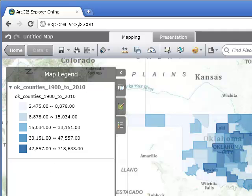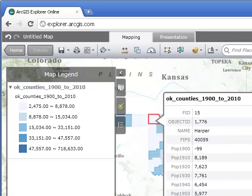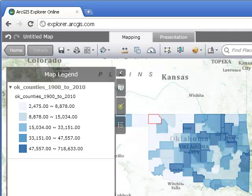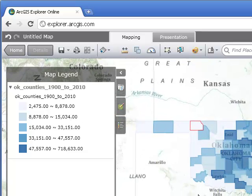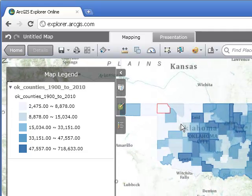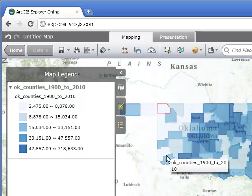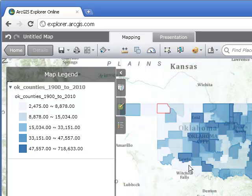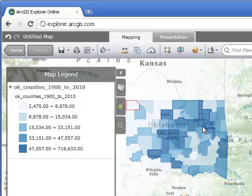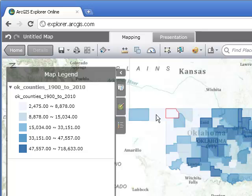So what have we done? We dragged a zipped shapefile into ArcGIS Explorer Online, clicked on different counties to get their attributes — in this case, population — and then changed the legend to create thematic maps. Think beyond this particular dataset: if you've got any data with attributes and want to map it using some classification method, you've got a powerful toolkit at your fingertips. Right now I can see population distribution across Oklahoma — Oklahoma City in central Oklahoma is fairly populous compared to the western plains and the panhandle.